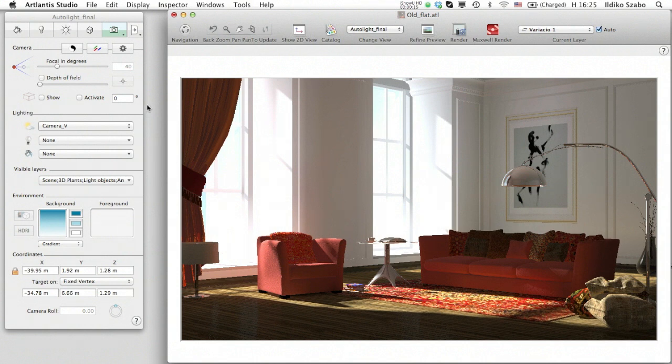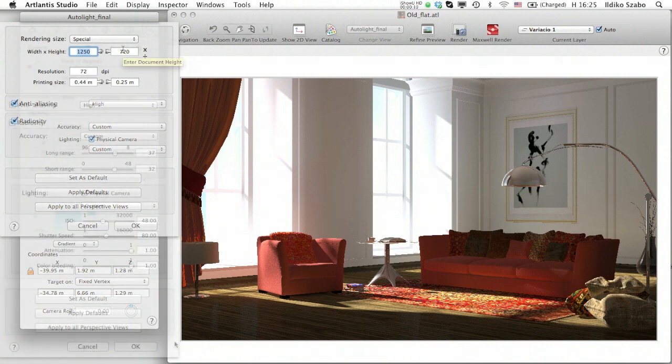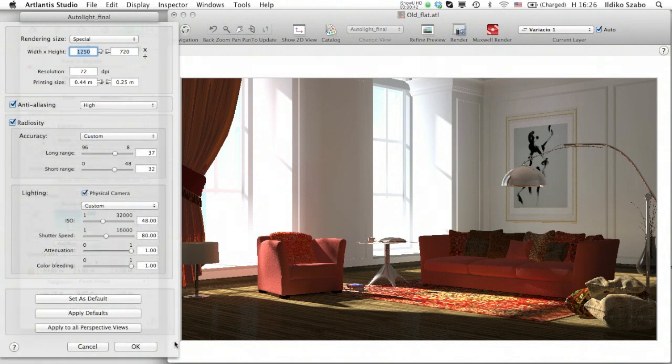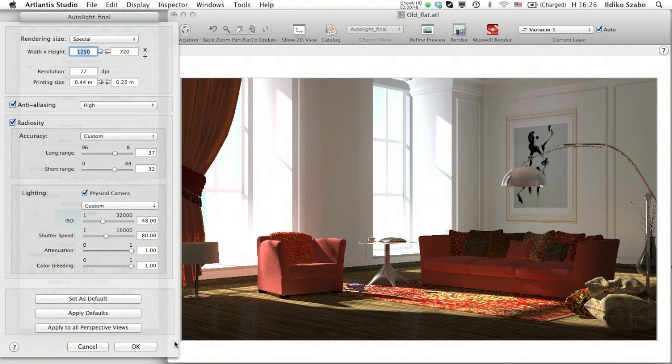If we expand the Rendering Parameters dialog in the Atlantis Preferences, we gain access to the various components behind the preset values for radiosity. Understanding the purpose and effect of these sliders allows us to customize the accuracy and lighting separately for each view.